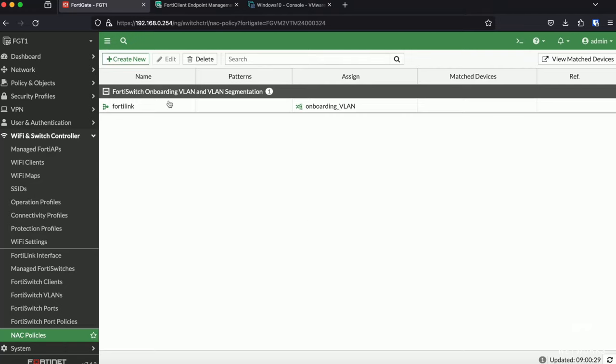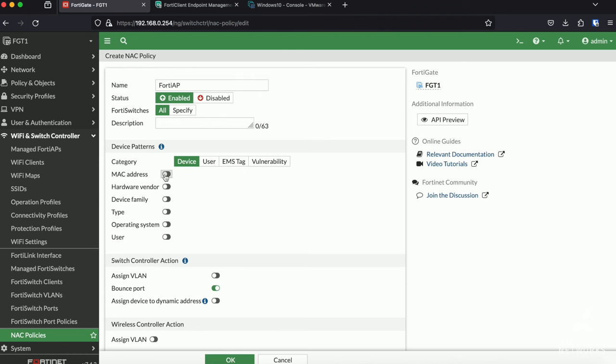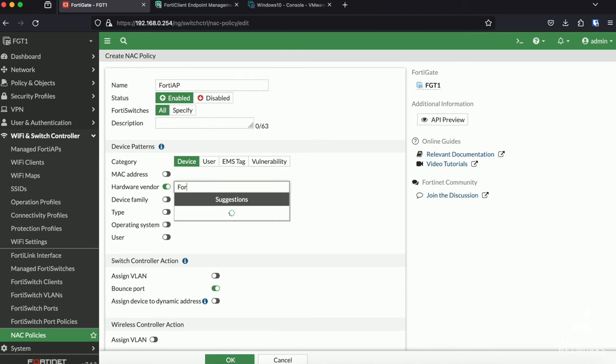Now we can start creating our actual NEC rules. In order to do so, click on Create New. There you will see on the page that we have four types of NEC. We have one for devices, one where we can do NEC based on the user, on EMS stack and one on vulnerability. The first, where we will focus on, is one for devices.